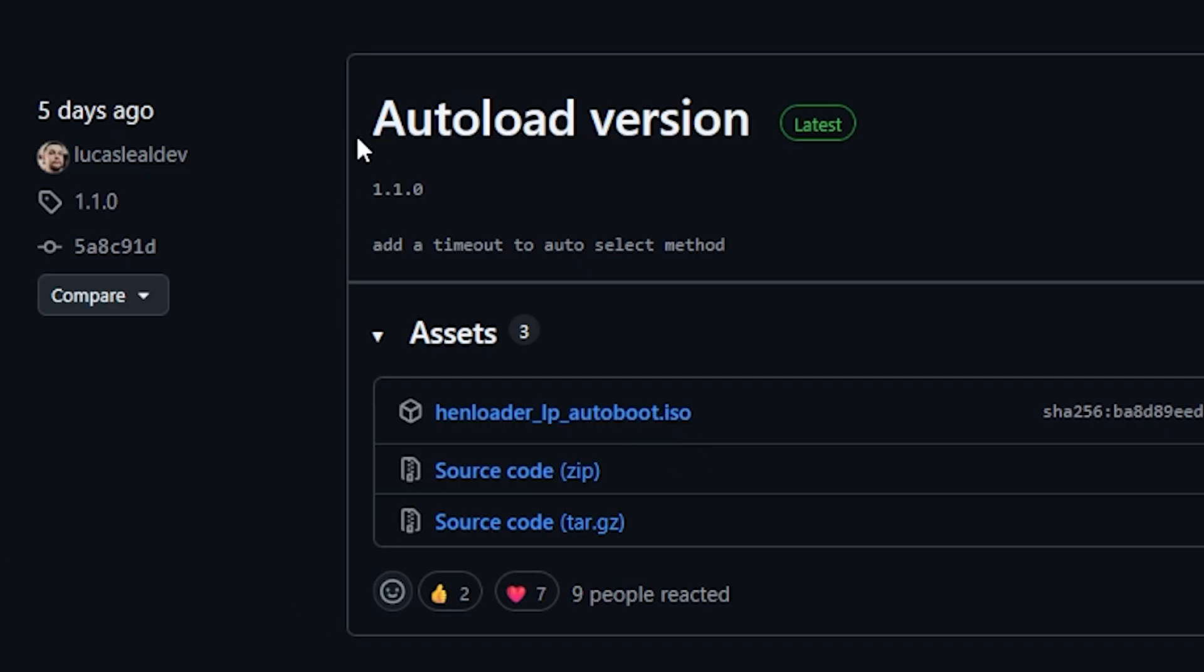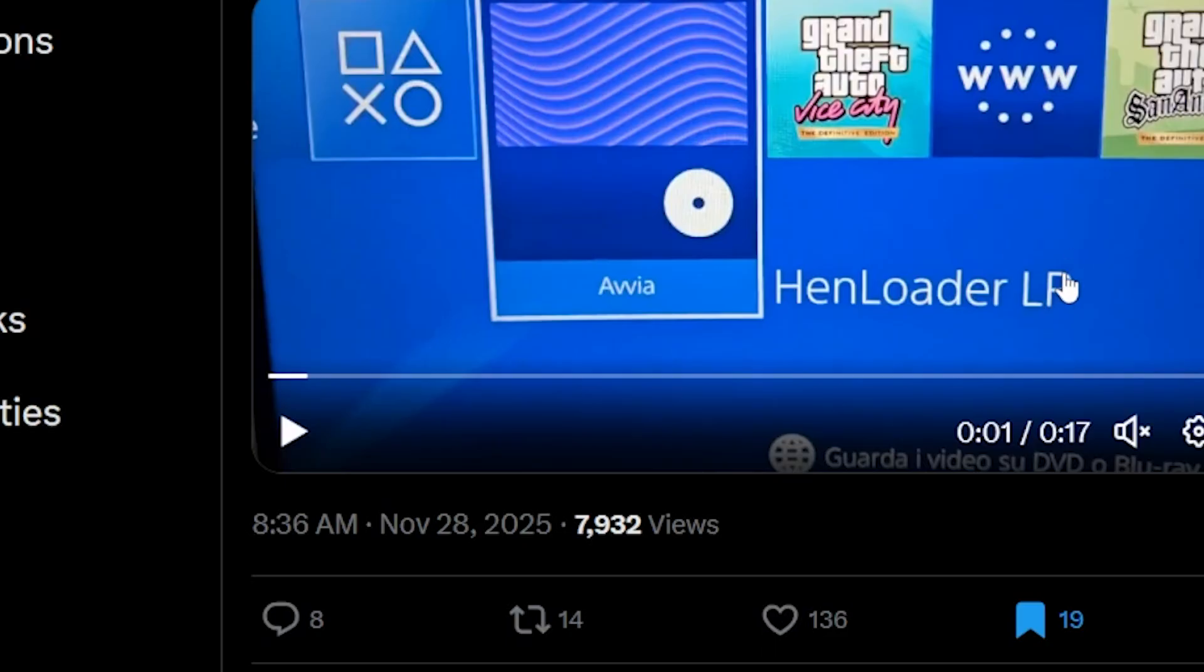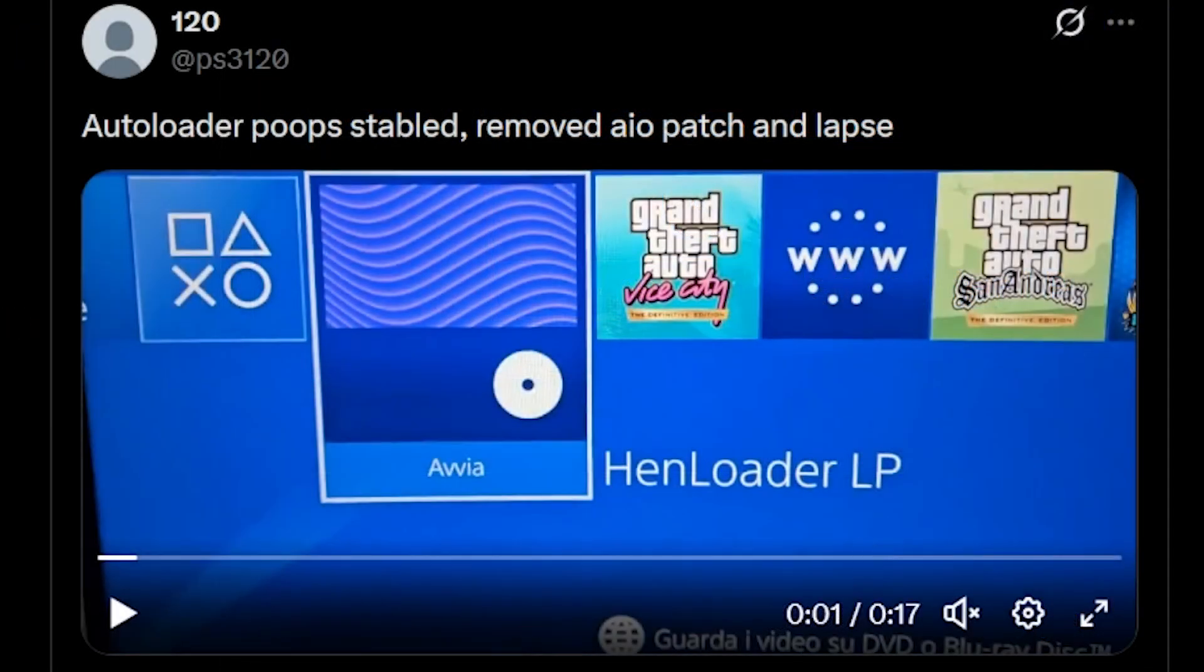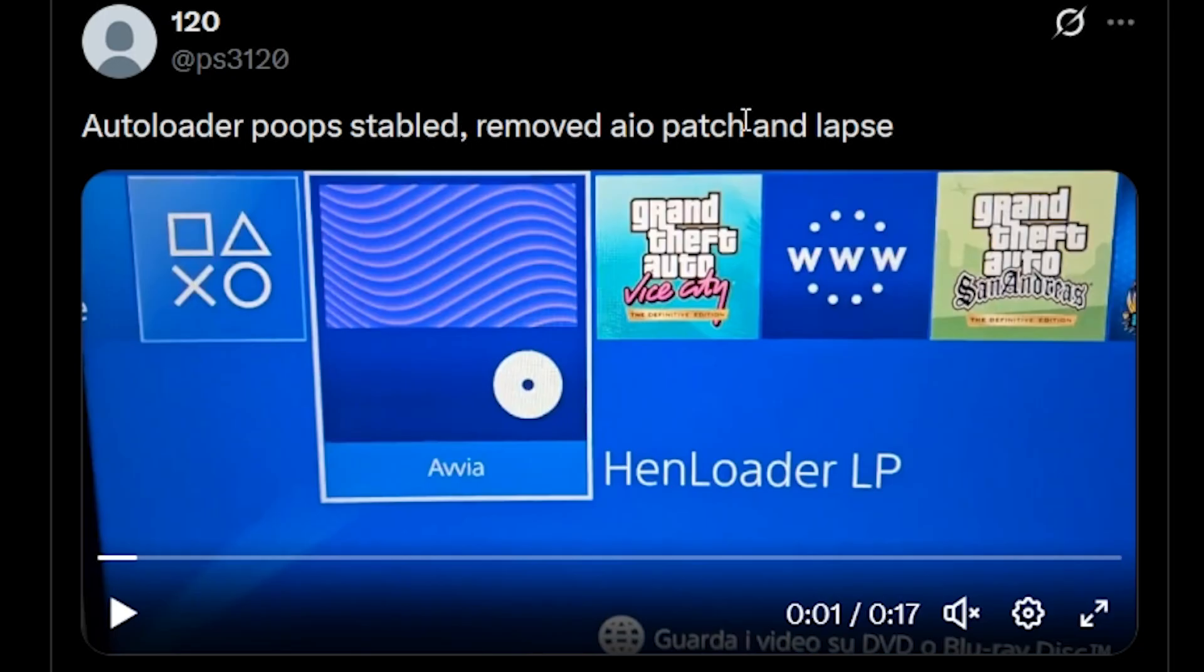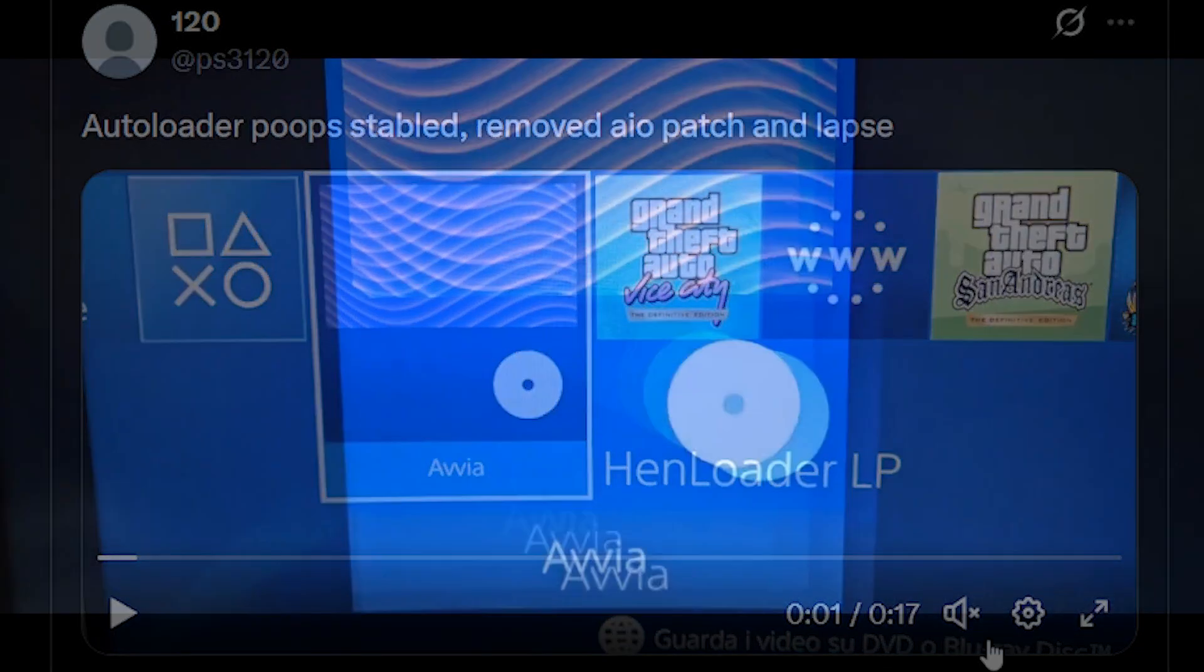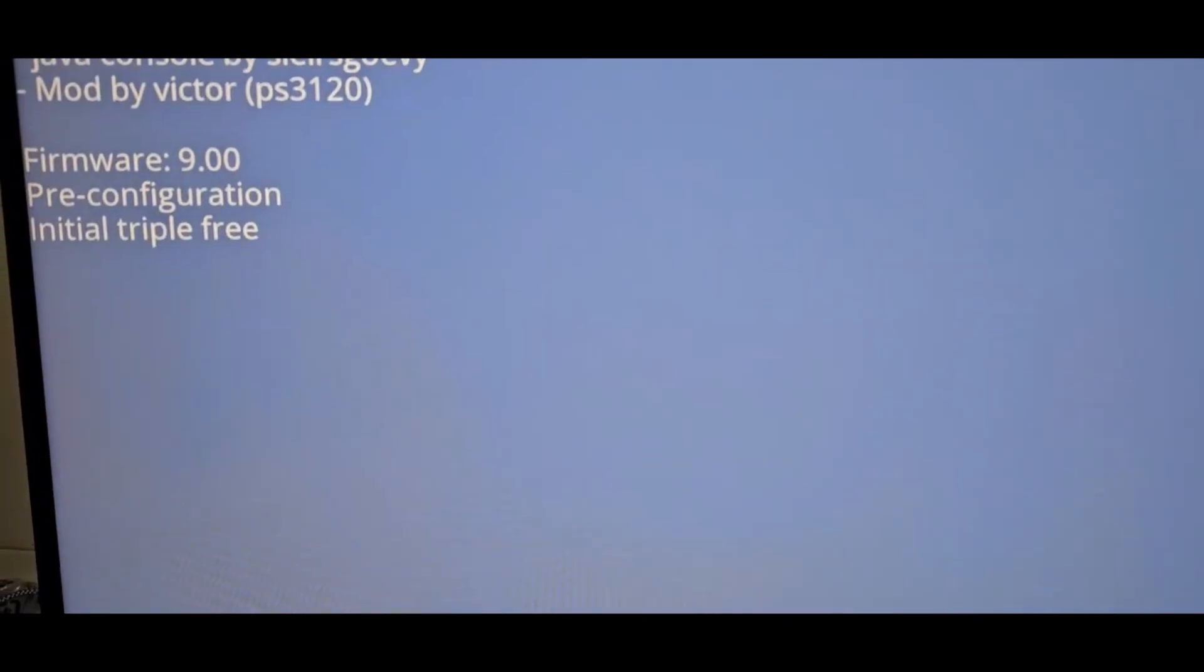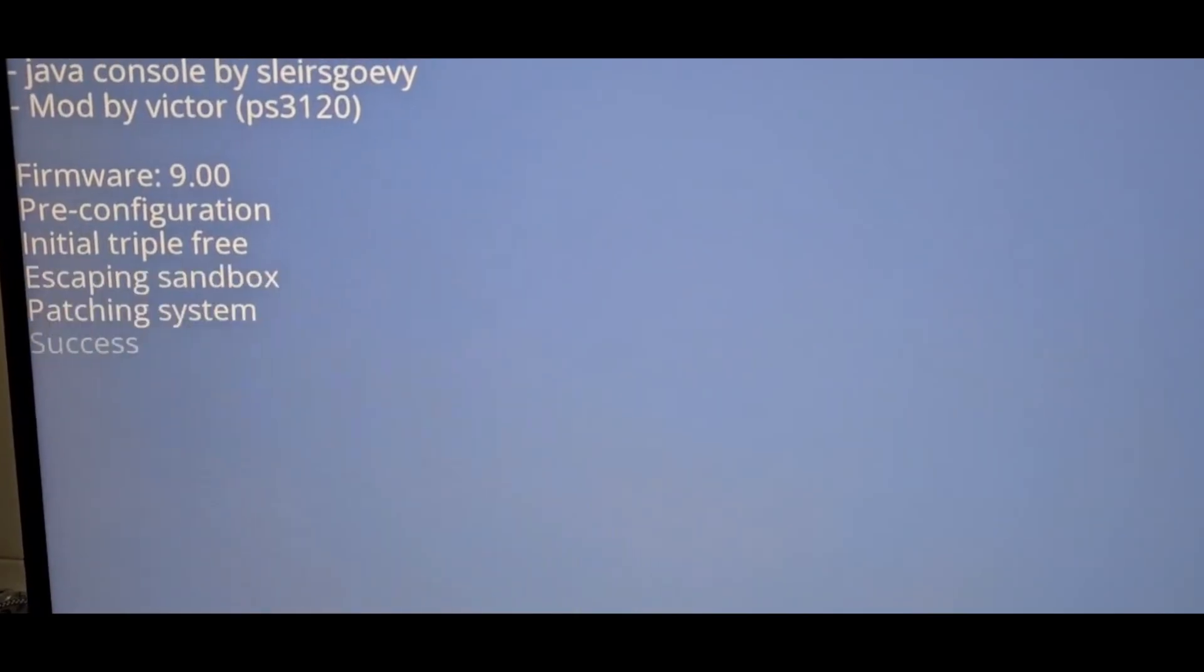Now with several folks in the community taking a look at this, there has been a couple of new versions that folks have been working on, such as this one which says that the auto loader Poops is stable, removed the AIO patch, and Lapse. And so we can see it load up here and there we go.